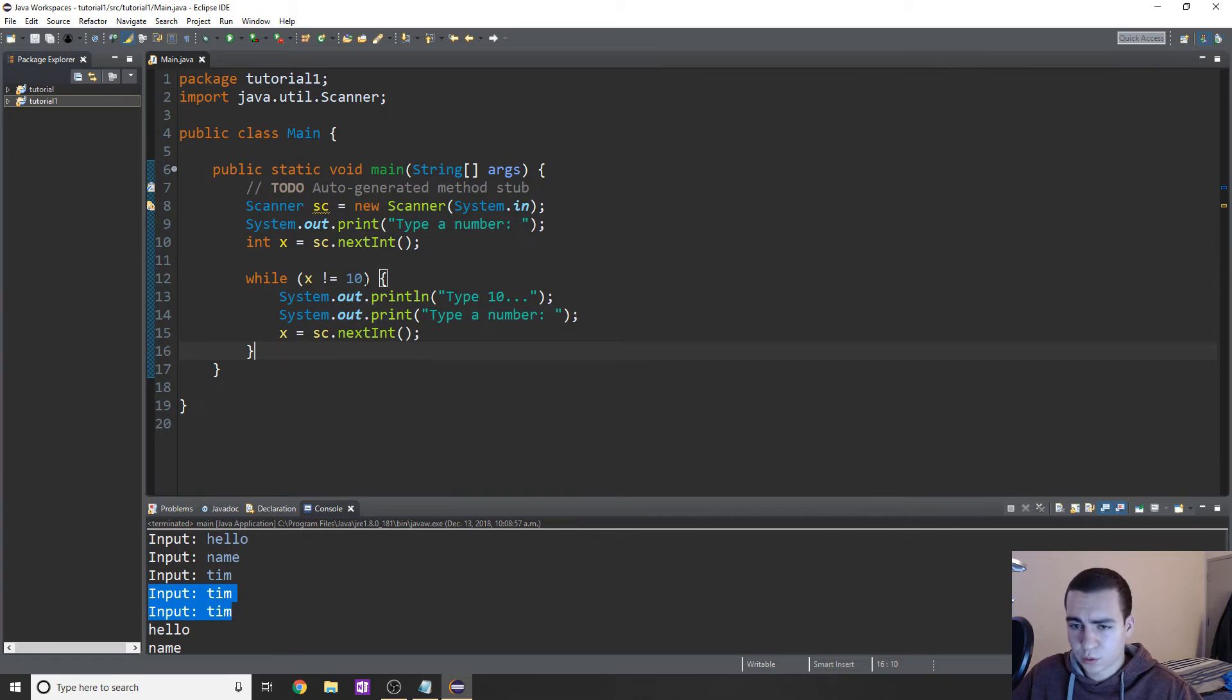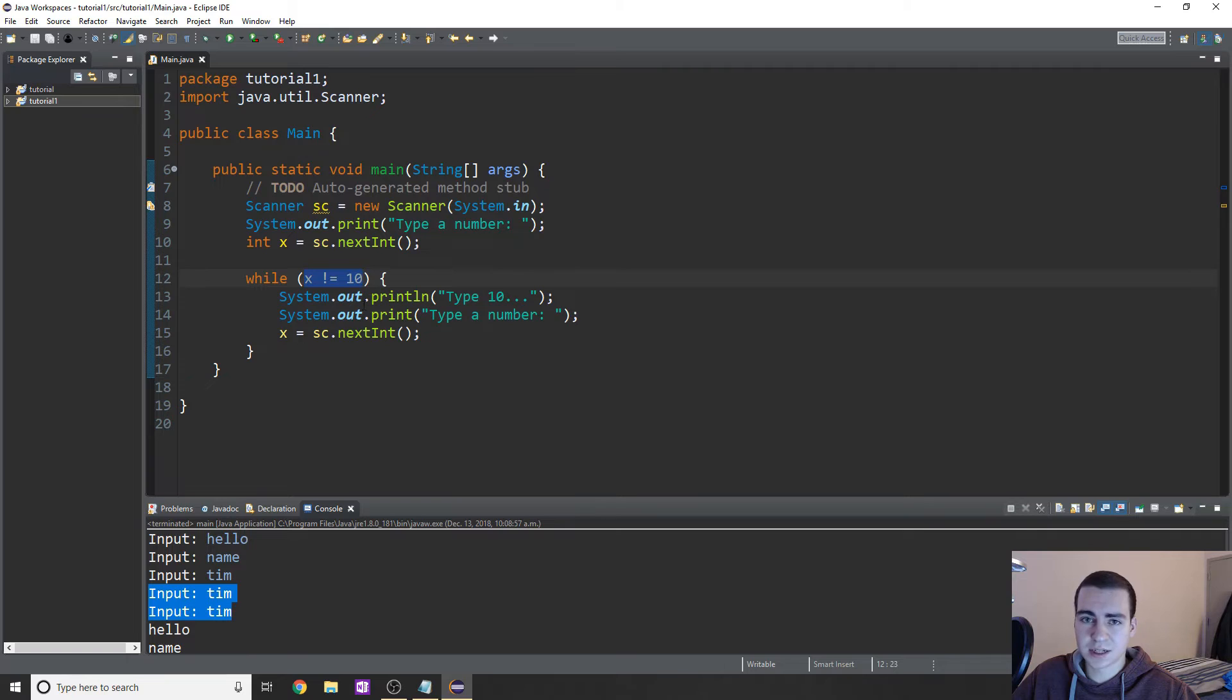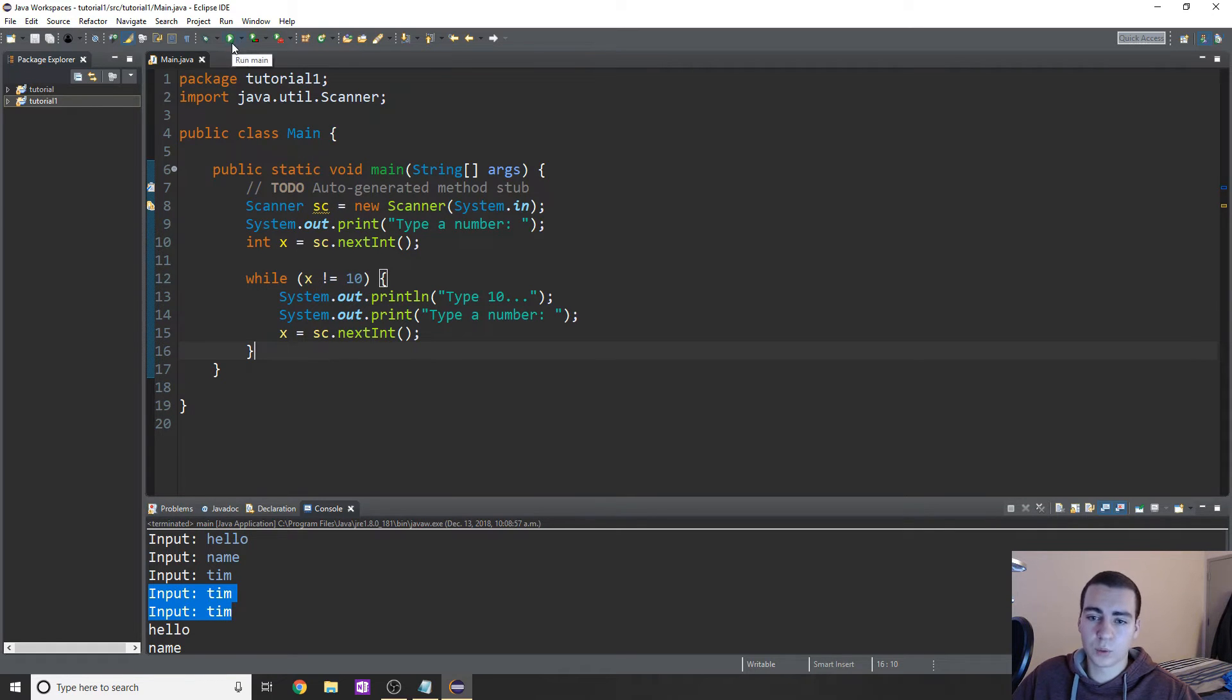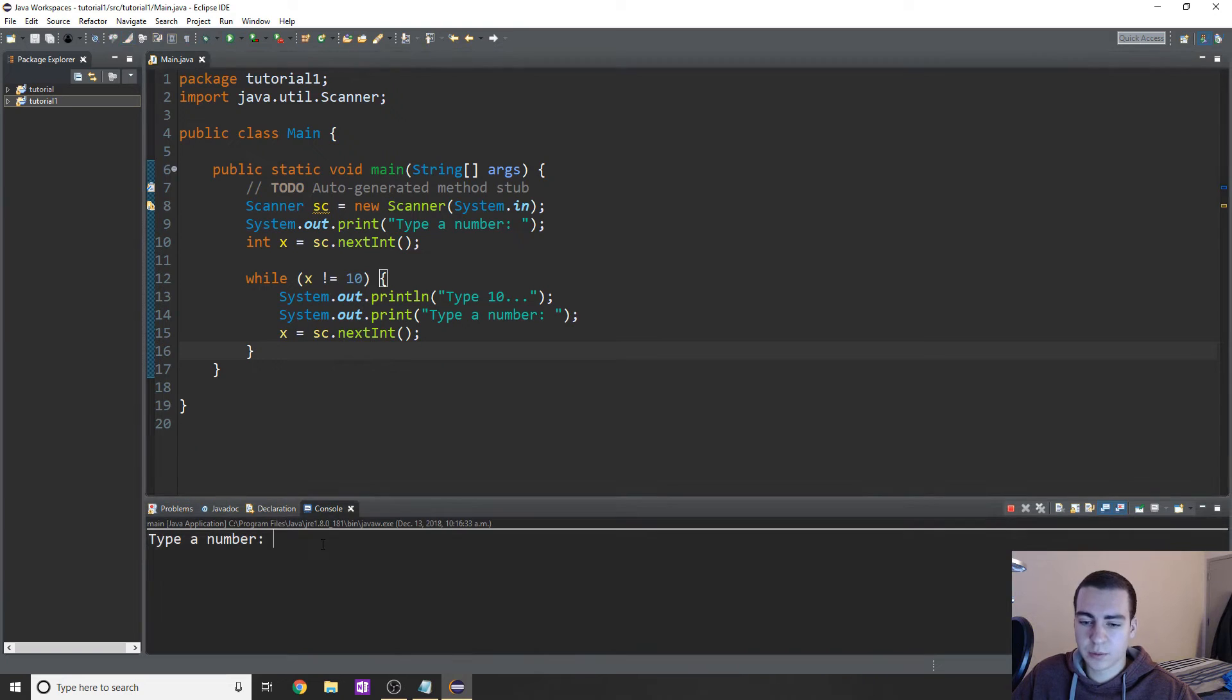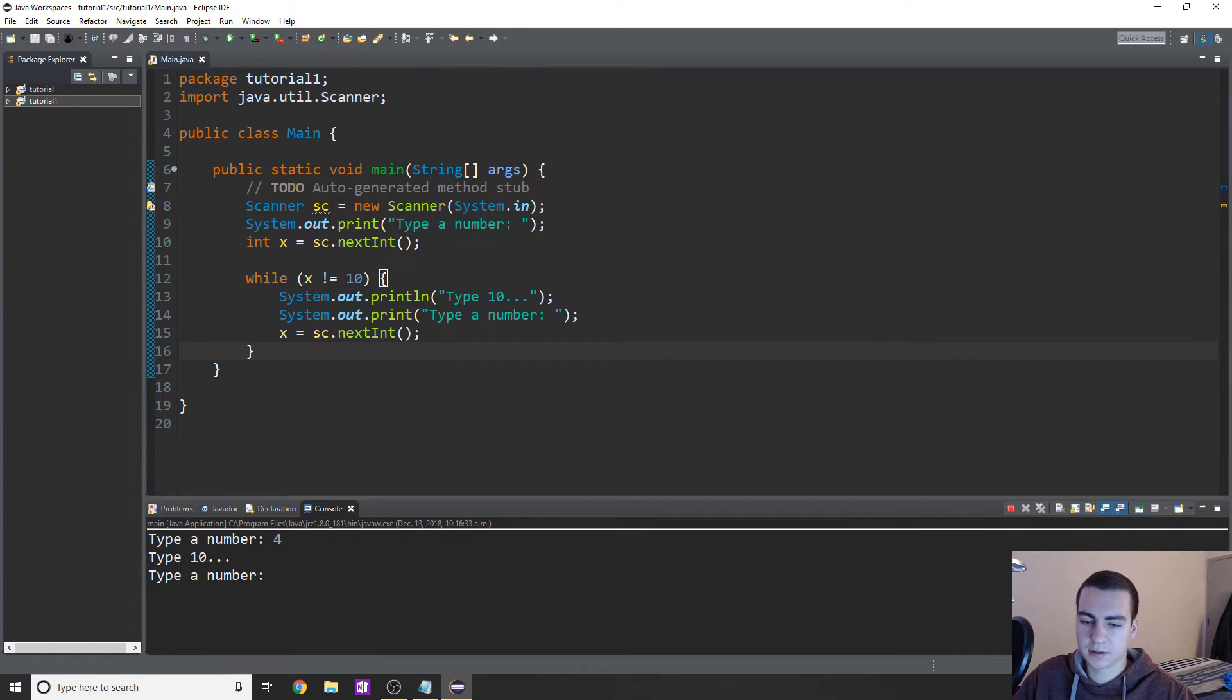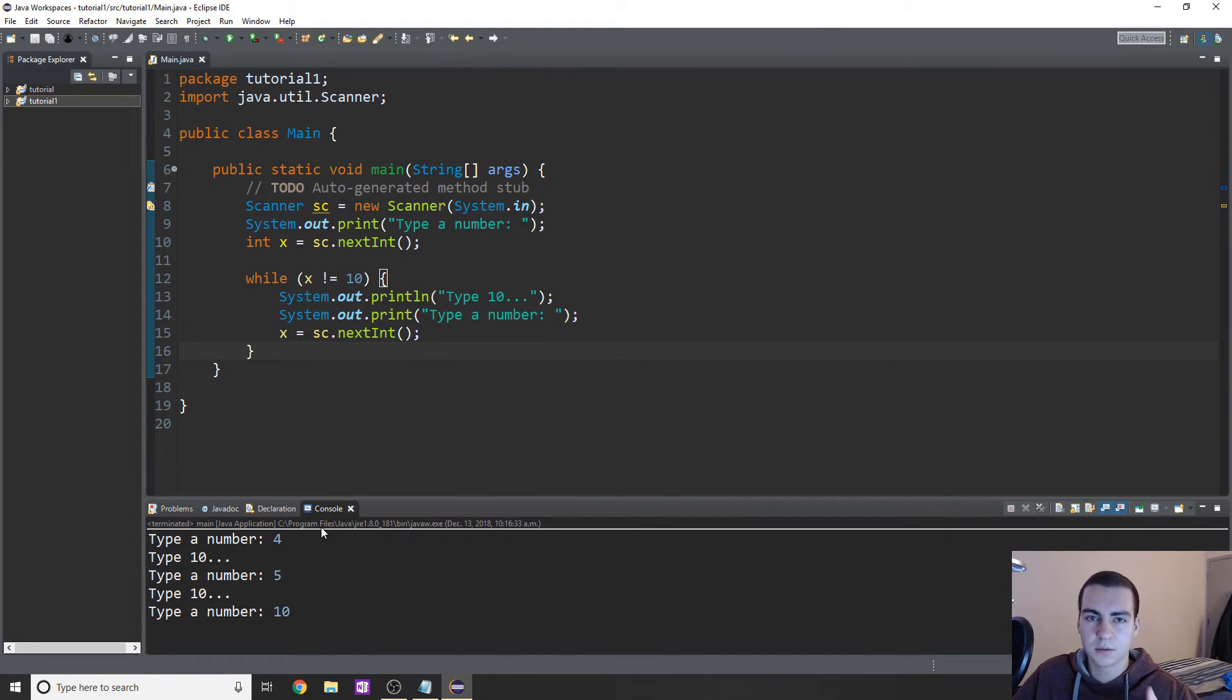So again, the way this is going to work is we're just going to continually keep looping through this until eventually the user types in 10. In that case, we will break it, and we will not loop through this anymore. So let's run this. Type a number, let's type 4, says type 10, type a number, type 5 doesn't work, type 10. There we go. And we broke out of the loop and it no longer asked us for that number.